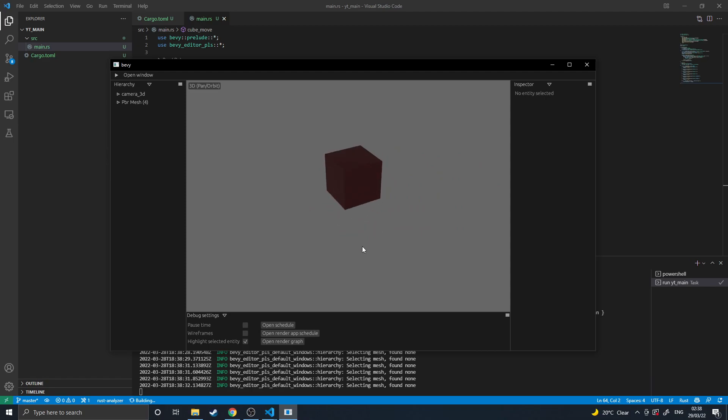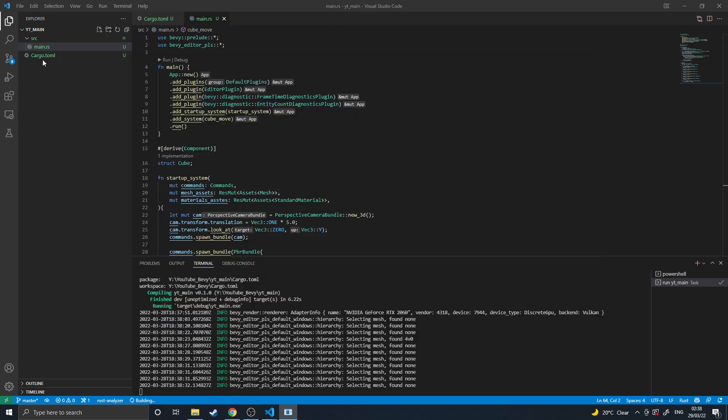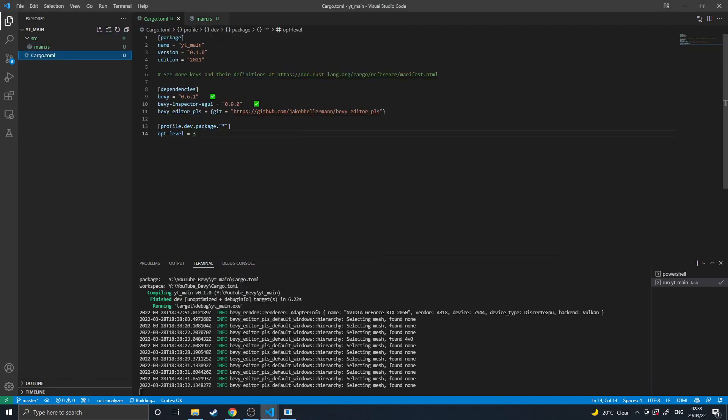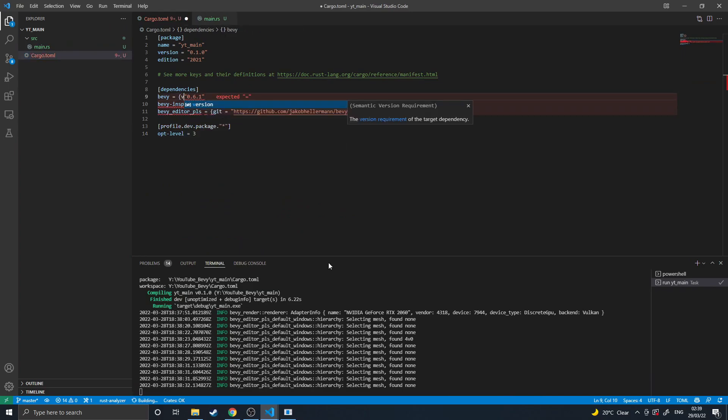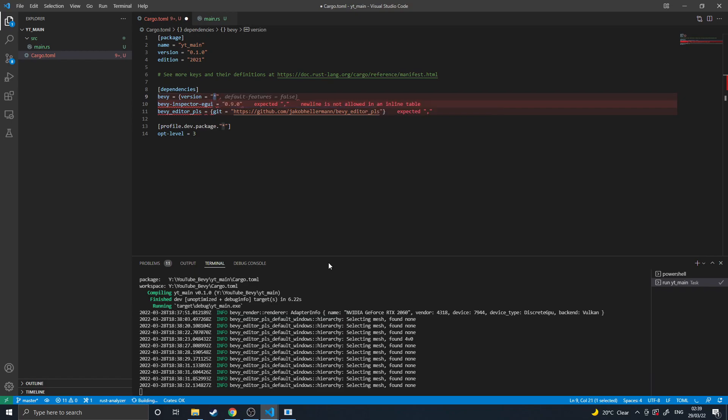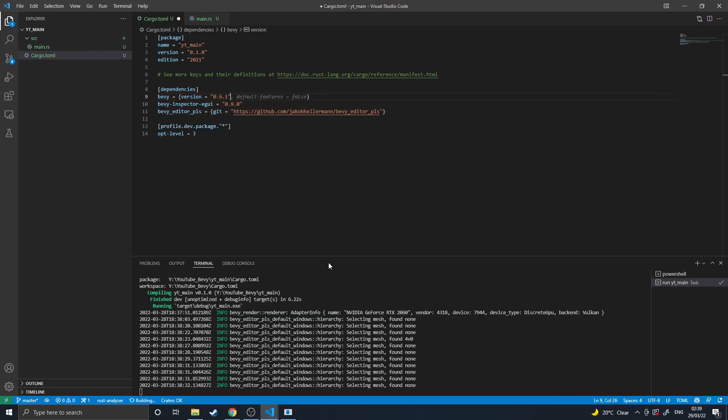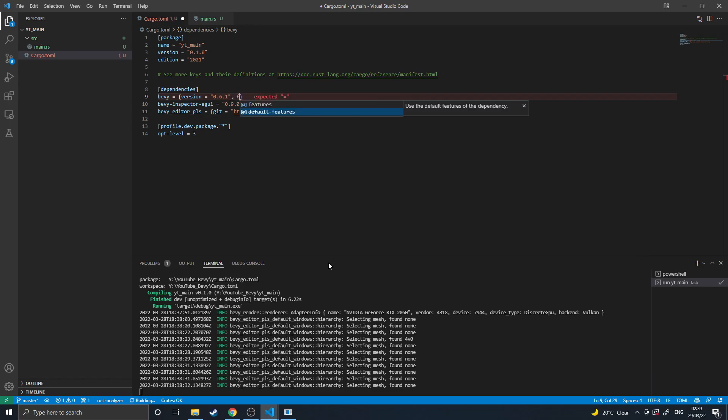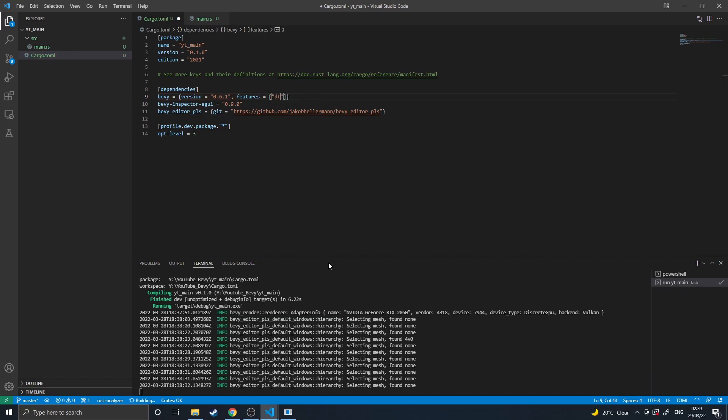I will hopefully be making some videos soon talking about entities and systems and how to actually start building a game. But this video was just a quick one I put together to point out things like the optimization. There are other things you can do, such as to speed up individual compile times, like iterative compile times, you can include feature dynamic.